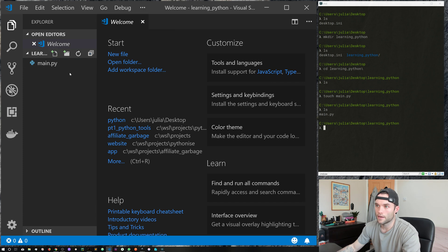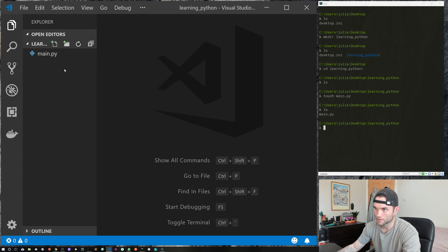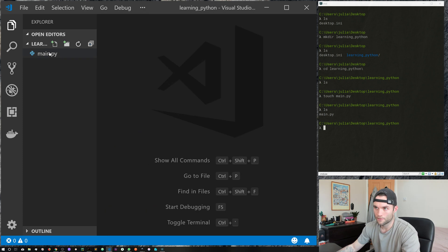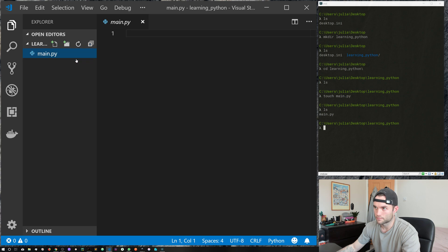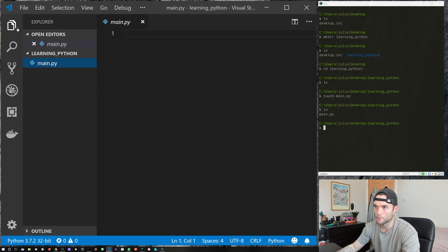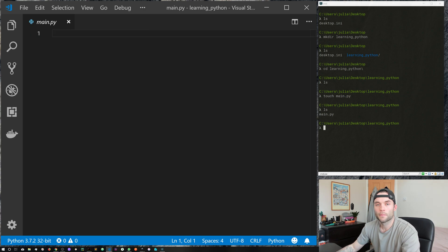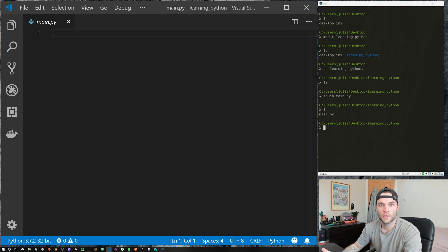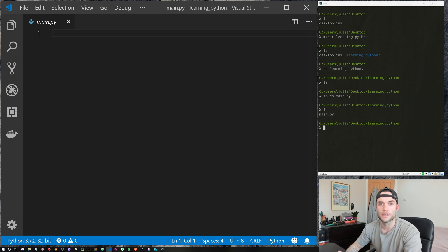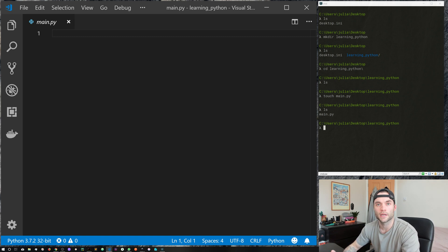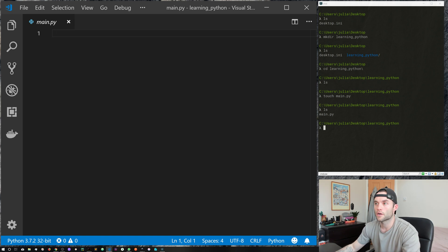I'm going to right click on learning python on our directory here, open with code. You can see here in our file explorer we've got main dot py. Go ahead and open that. This isn't going to be a tutorial on any Python code itself, it's more just how to create files and how to run them.